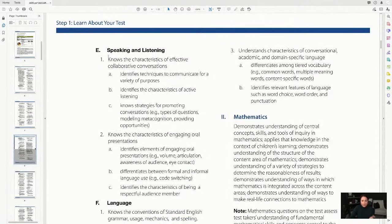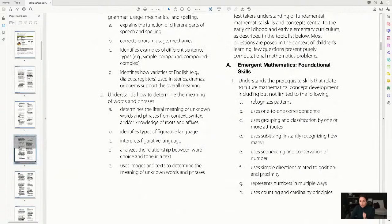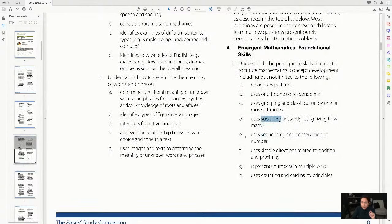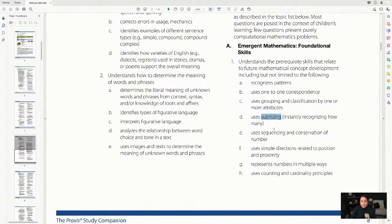Really get in and explore the test specification — it covers speaking and listening, mathematics, and more. You'll want to know prerequisite math skills. For instance, subitizing — I didn't know what that was until I wrote a K-6 book — is when students can instantly identify a quantity, like knowing that five dots on a die means five, without counting. That's automaticity.